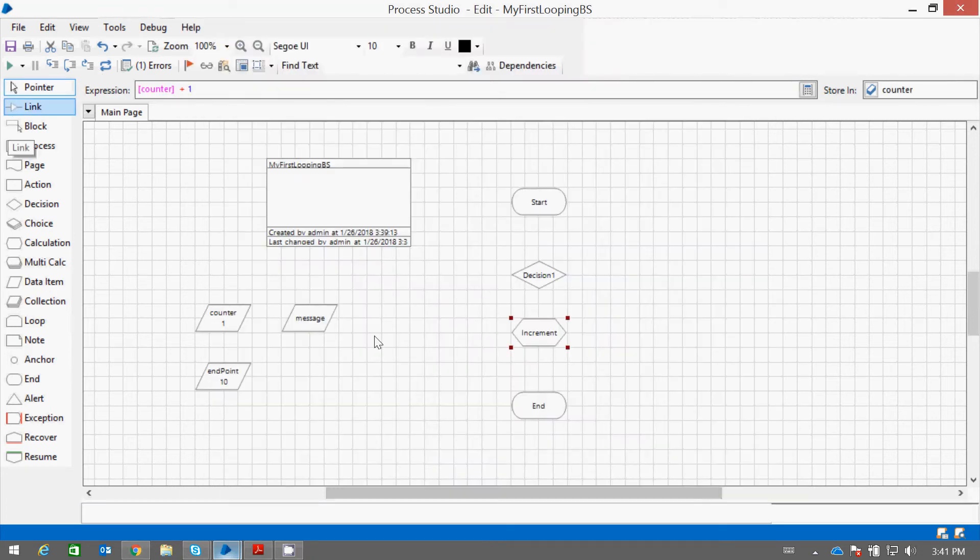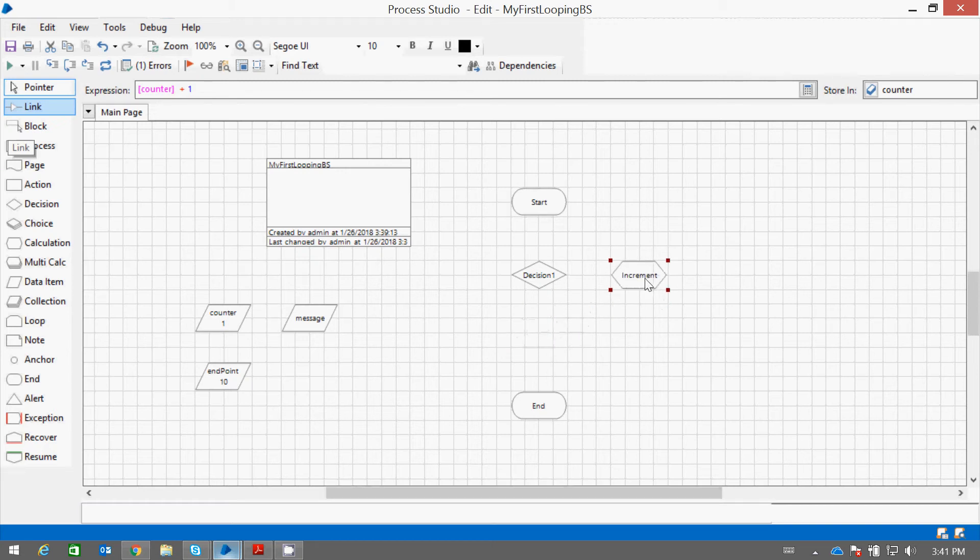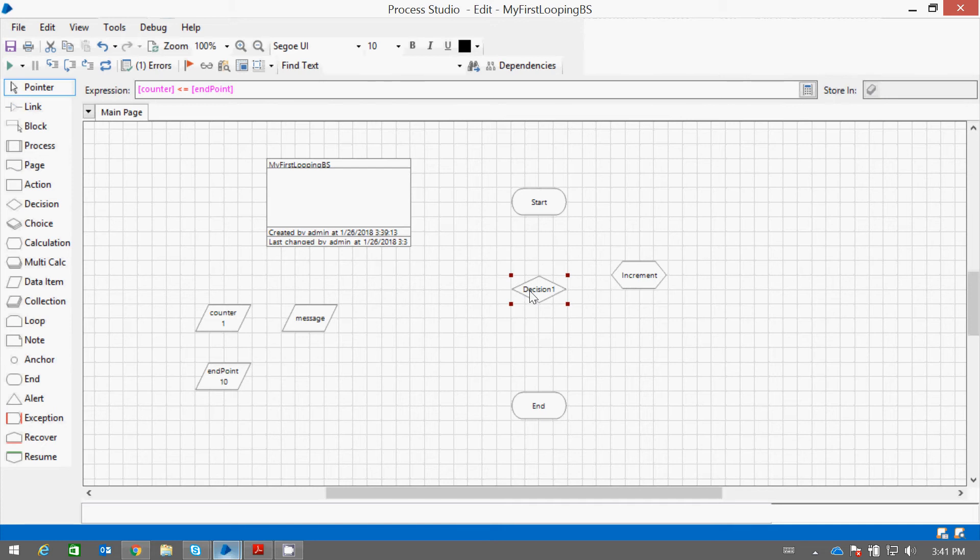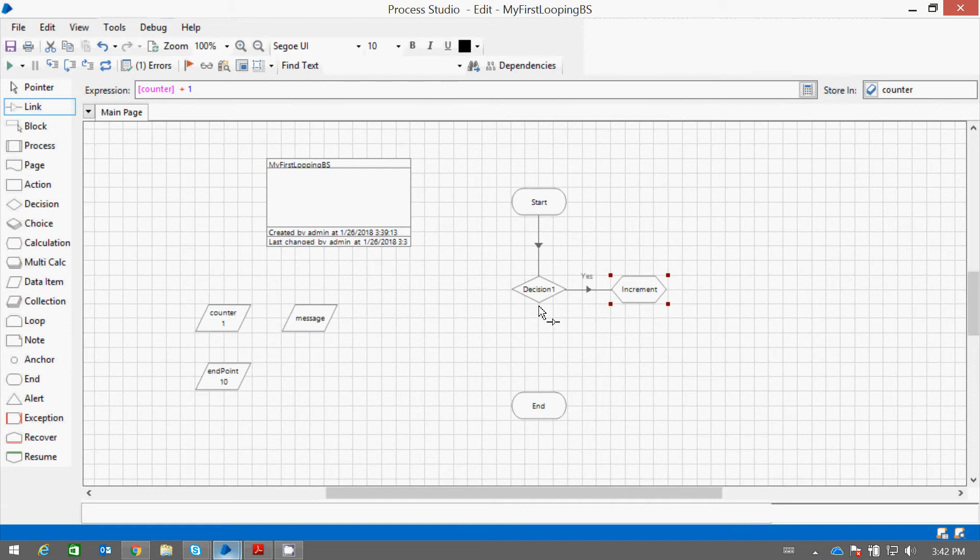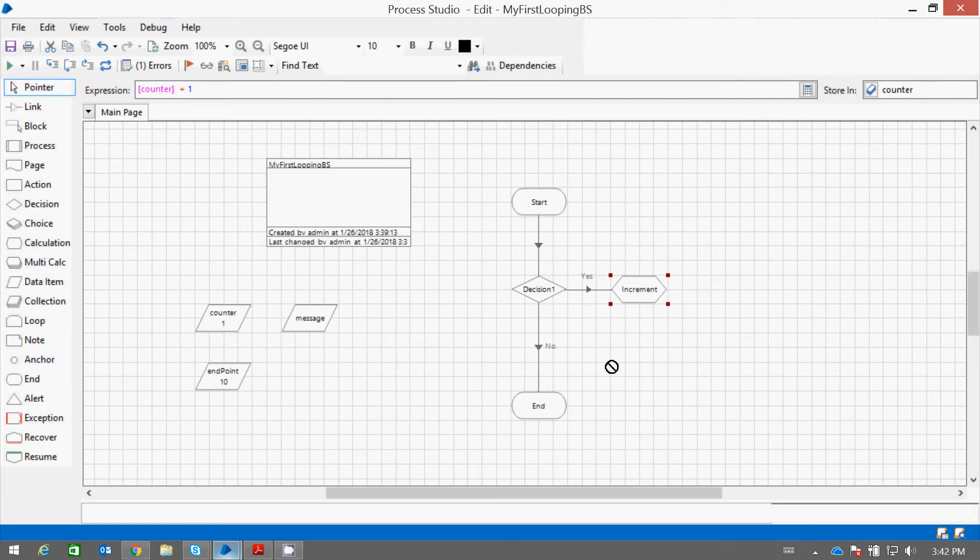Now we will simply link these stages to the decision. If it's true, then continue. If it's false, no. Then we need to loop it again.